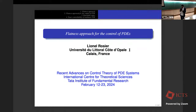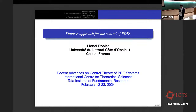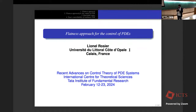I encourage students and young researchers to read his excellent books and lecture notes, including the Lyapunov function and stability in control theory, the survey of controllability and stabilization results for PDEs, control and stabilization of KdV, and more recently the controllability of some evolution equations by the flatness approach with Philippe Martin and Pierre Rouchon. These notes are freely available on the web. He will introduce and discuss his recent work on the flatness approach for control of PDEs.